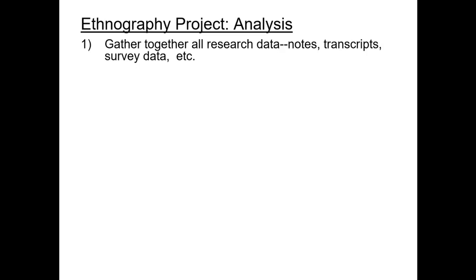Some of you may have done extra things like quick surveys - if you did, get that together too. If you took photographs in your field site, bring those as well. Everything you collected, get it all in one place - just put it all in the same folder. Get all the stuff next to each other so you can think about it as a body of data. The goal is to think of all the material as one pool of information, not interviews over there and observations over here.